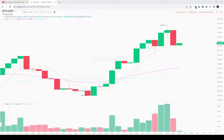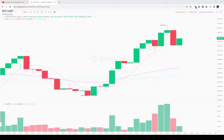Ranging markets are the worst nightmare for most traders, but with the Kumo, ranging periods can be filtered out with more success. If the price moves into the body of the Kumo, it means the trend is undecided and a ranging period is probable — it is not recommended to enter any positions when price is moving inside the Kumo. The same applies to the lagging span: even if the price has already broken out from the Kumo, if the lagging span is still inside, the ranging conditions are not gone yet.